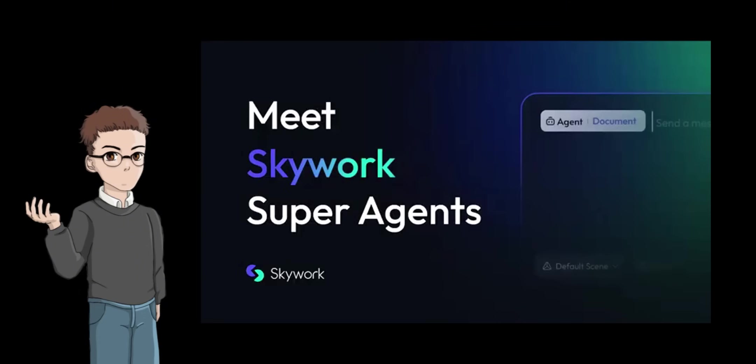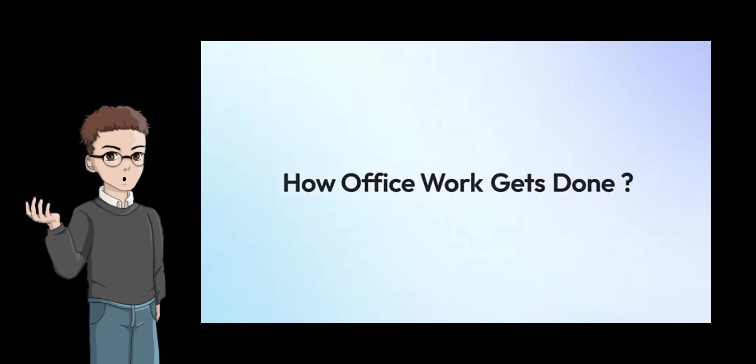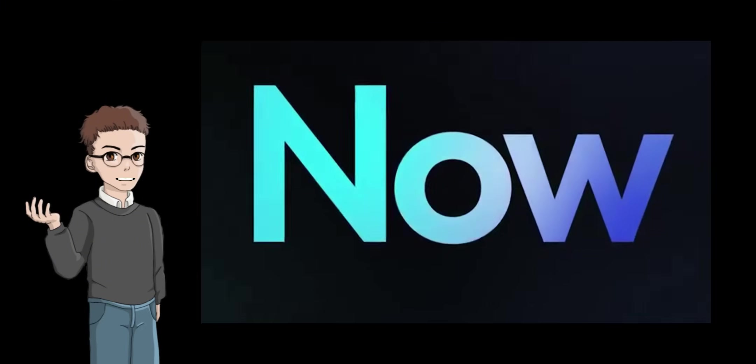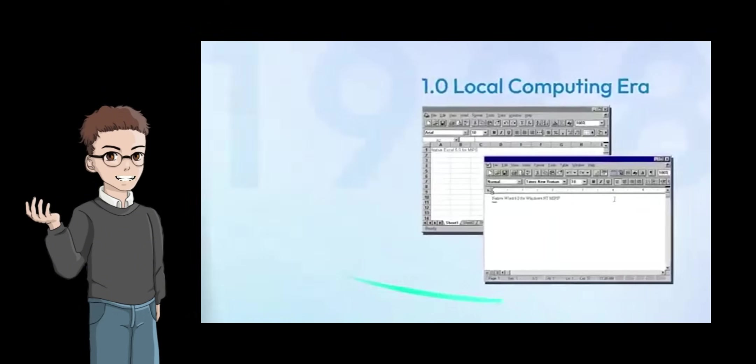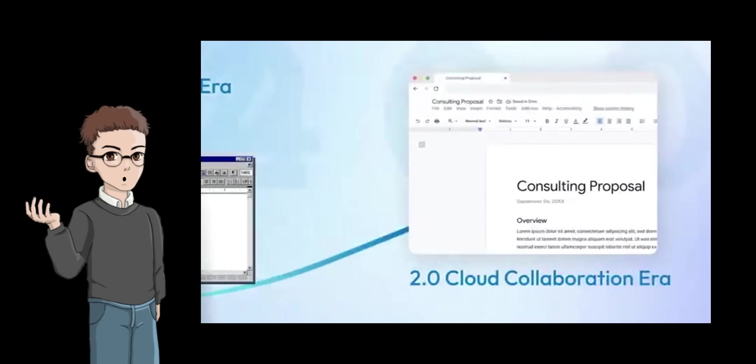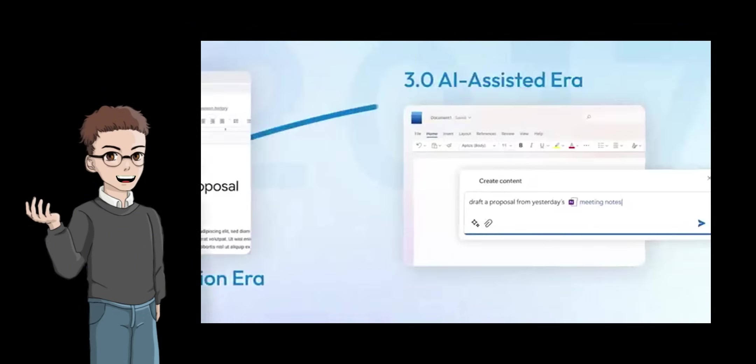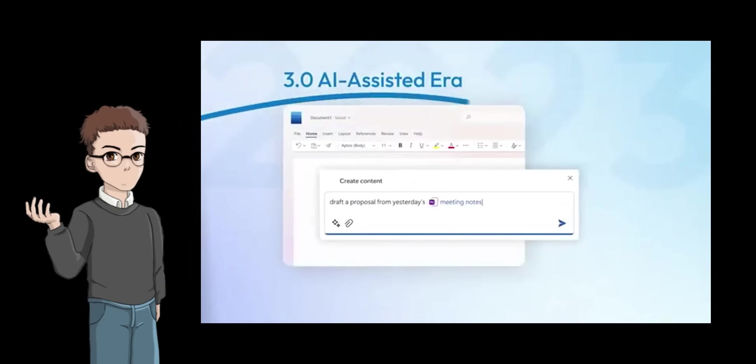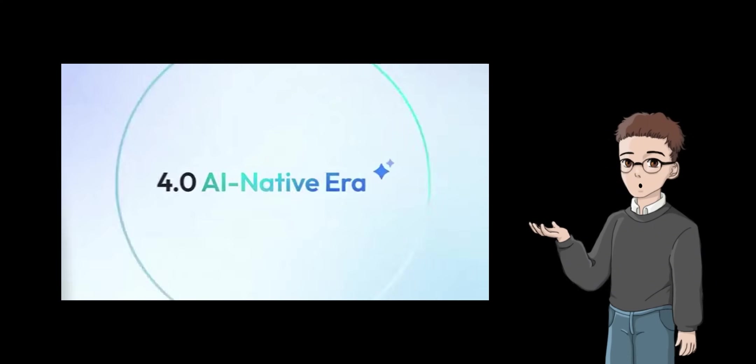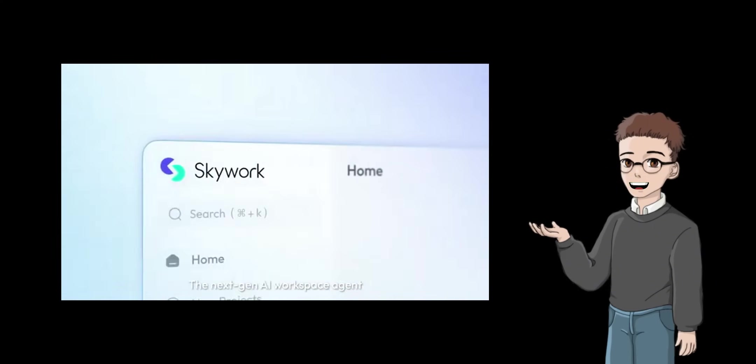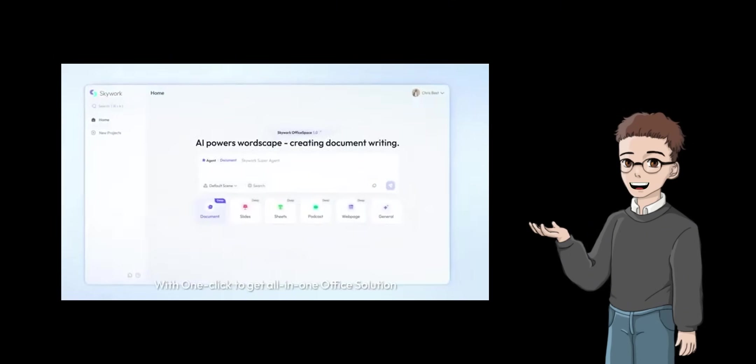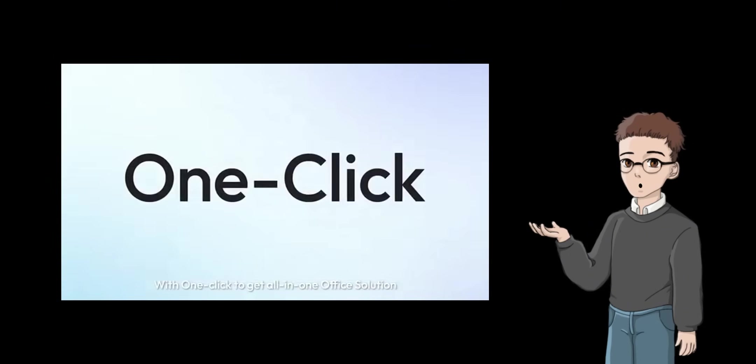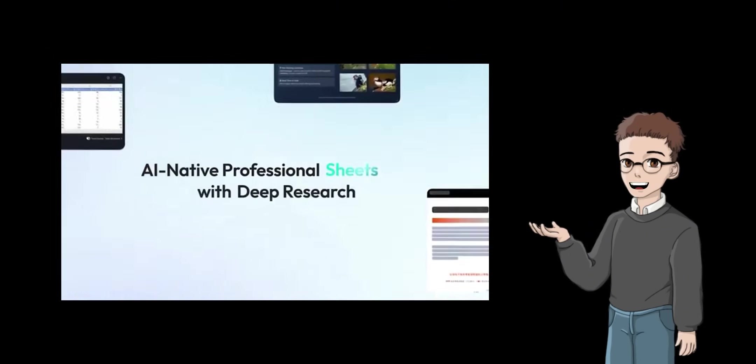SkyWork is somewhere in between, but its biggest appeal is that it also provides depth of content through deep research. In particular, SkyWork seems to be the best fit for needs such as, I want to prepare evidence-based documents in a short amount of time, and I want to prepare materials in multiple formats all at once.